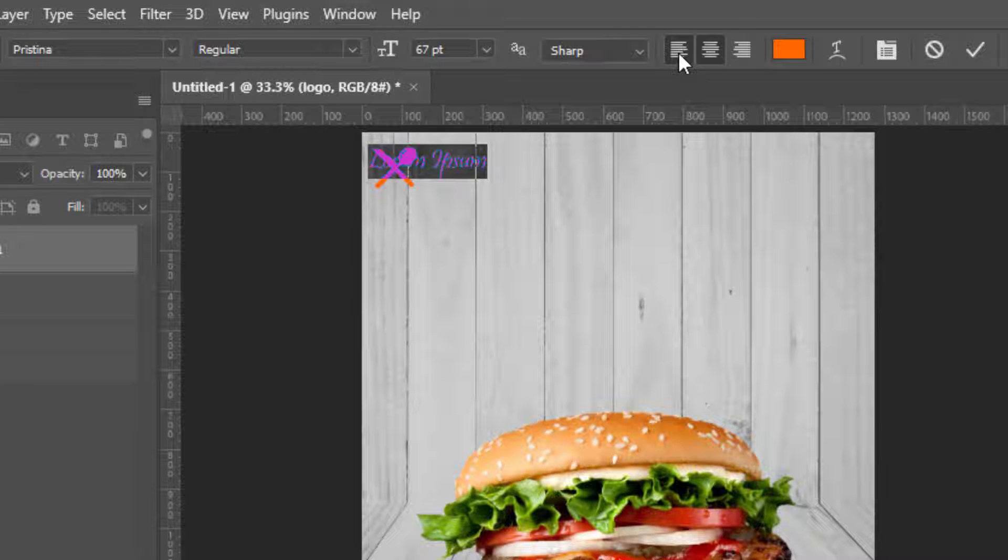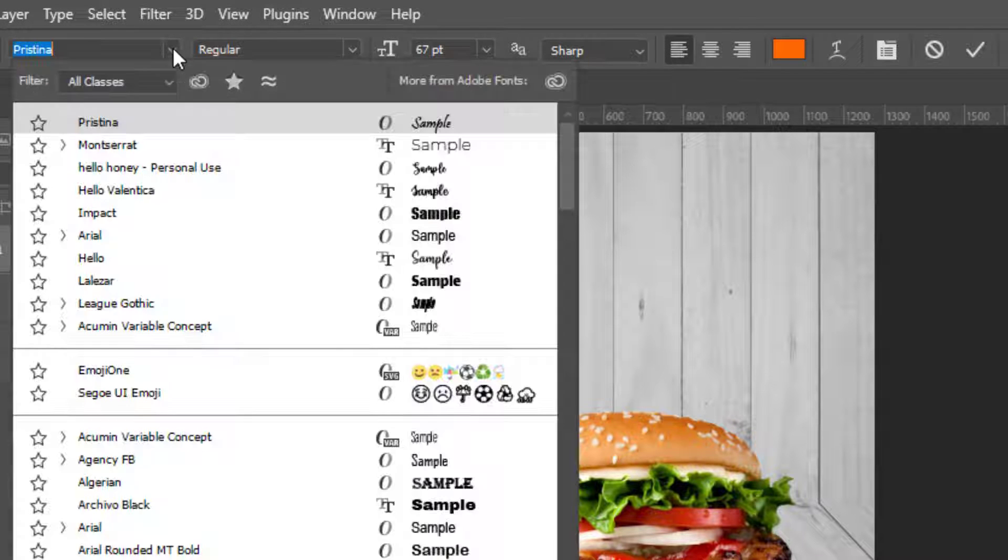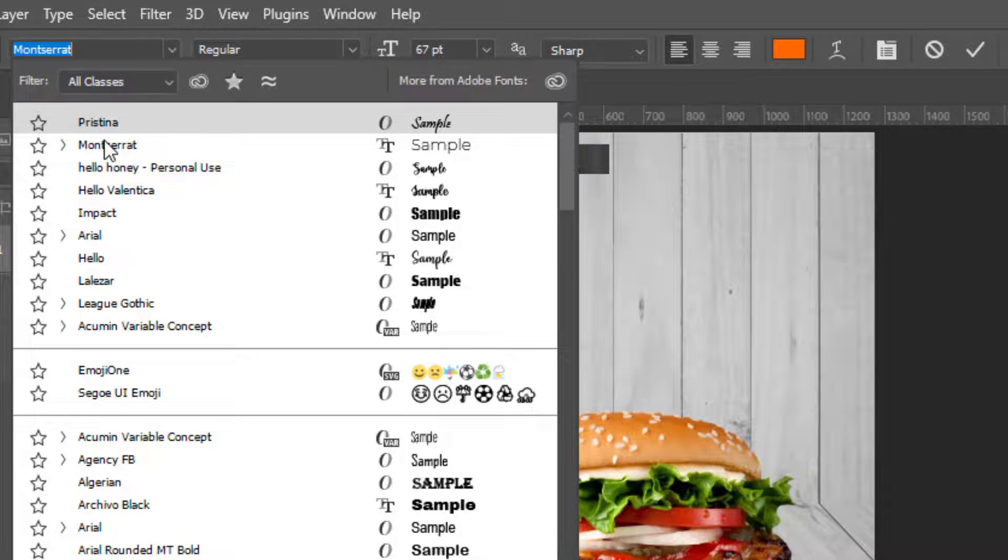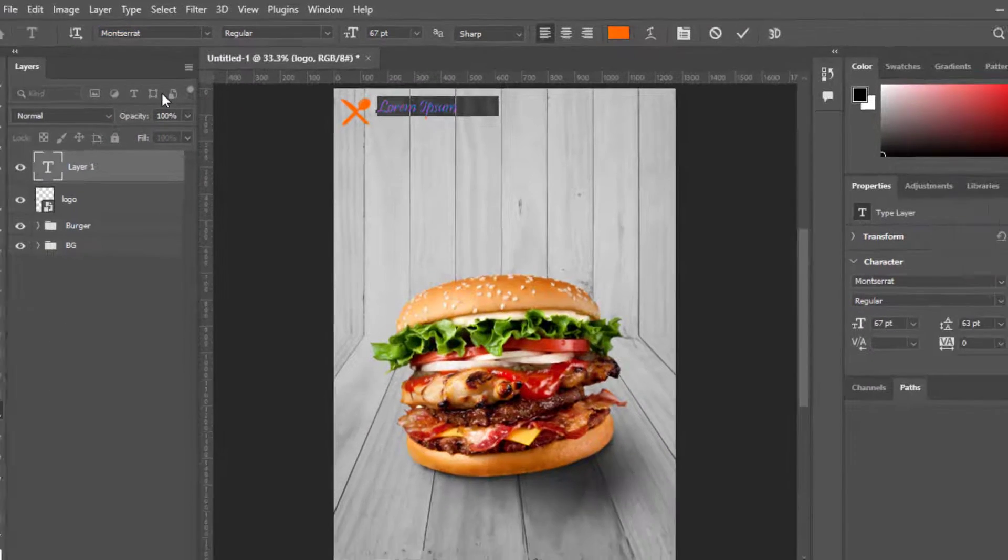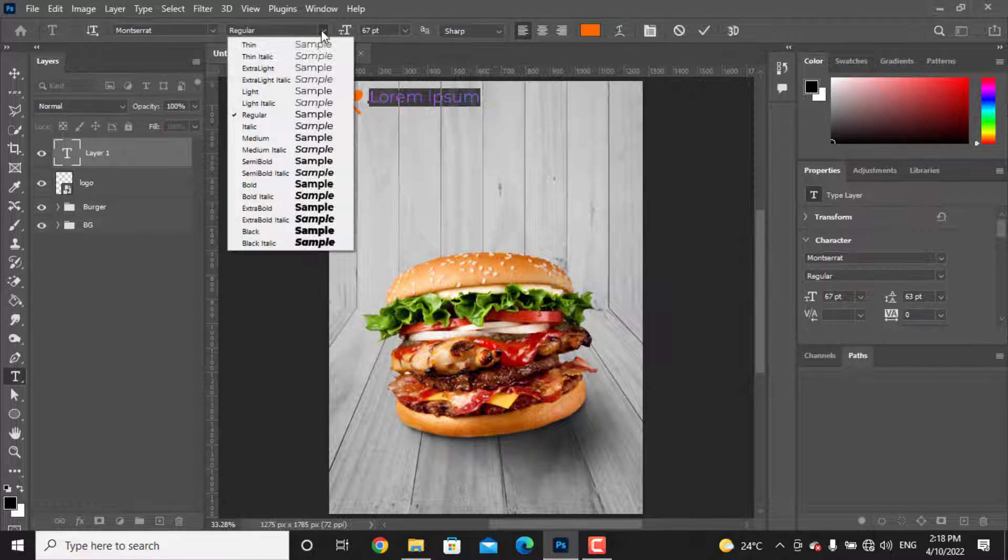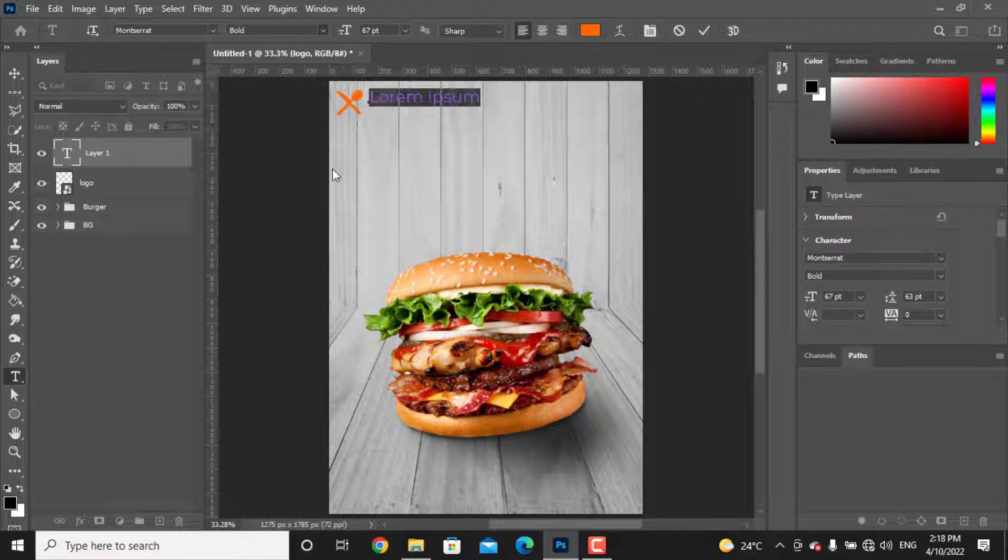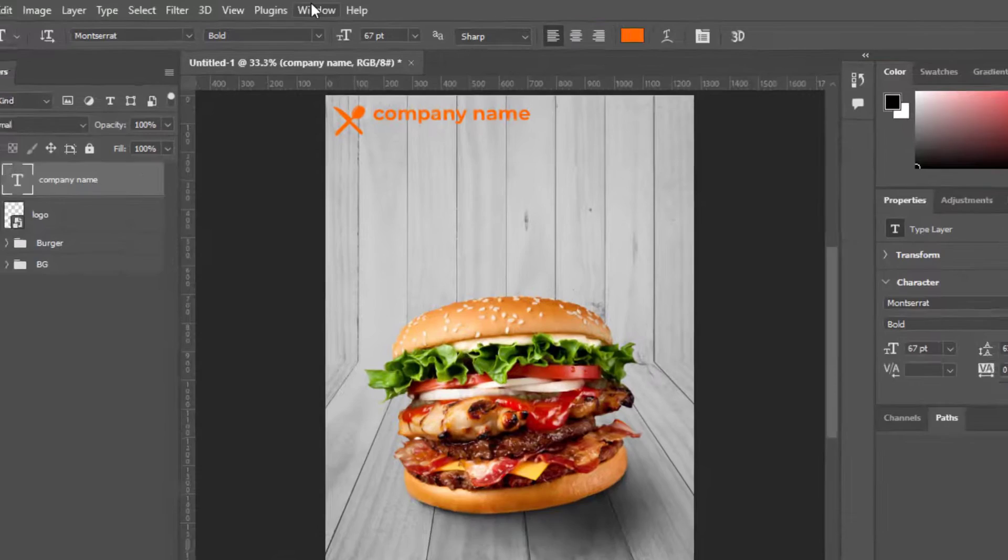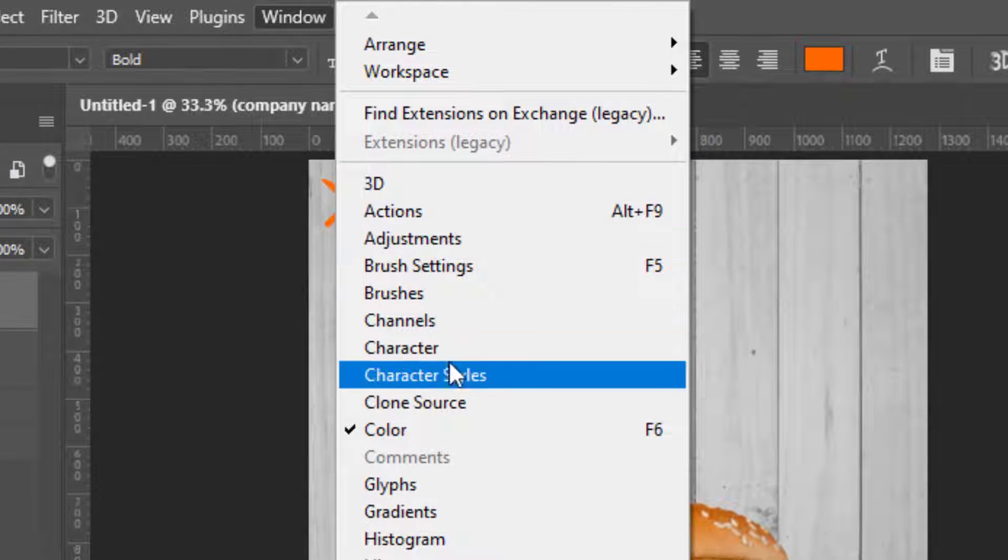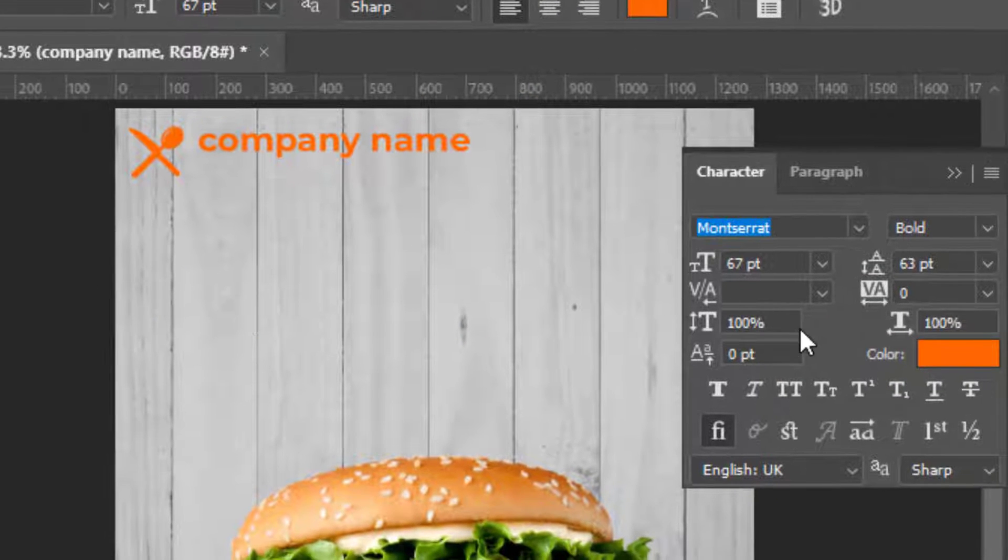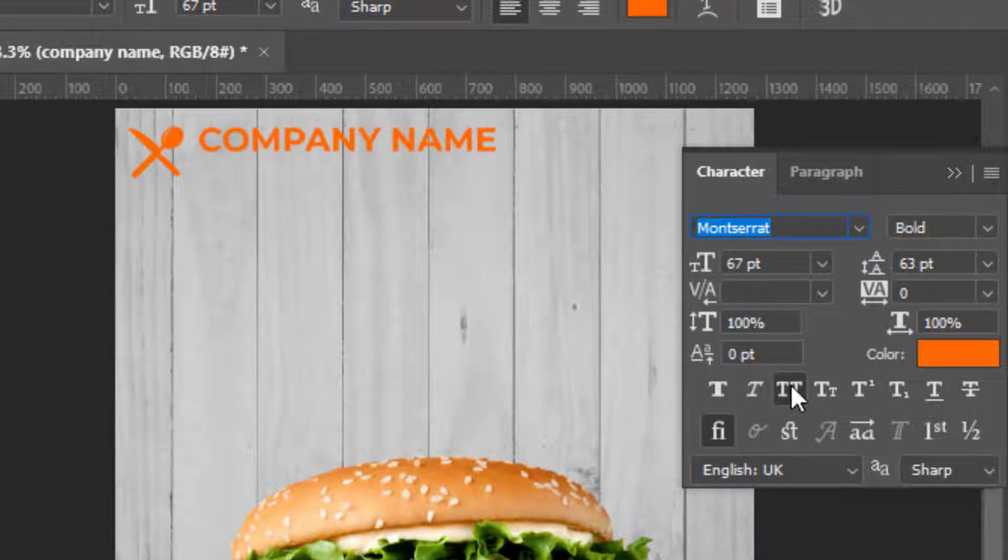Align it to the right, center, or left. You can choose a font type here. I will choose a bold Montserrat font style. For having a wider end to adjust the fonts, from Window choose Character. I want this to be all uppercase. To do this, click on the uppercase T.